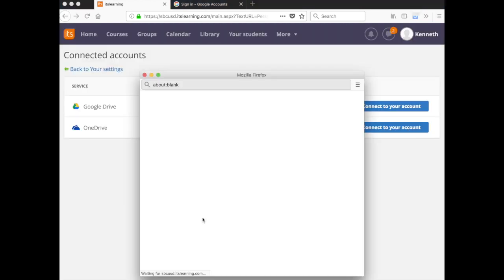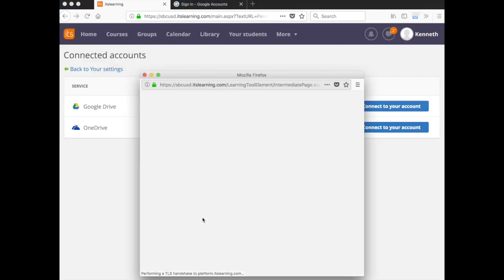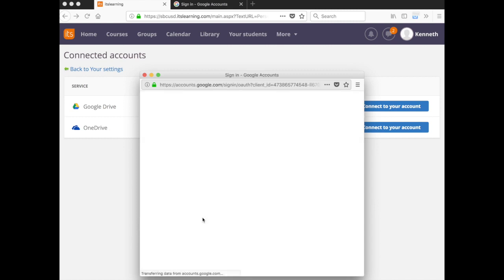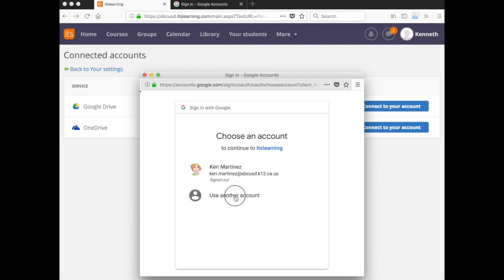Go ahead and confirm that you want to connect. And if you see your district Google account in the list, go ahead and click on that to begin the process. Otherwise, click Use Another Account.